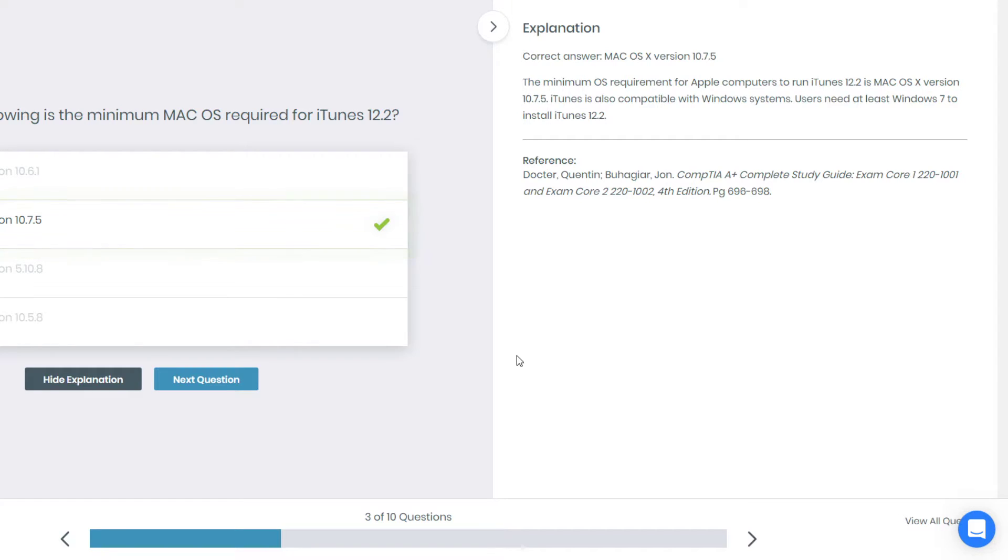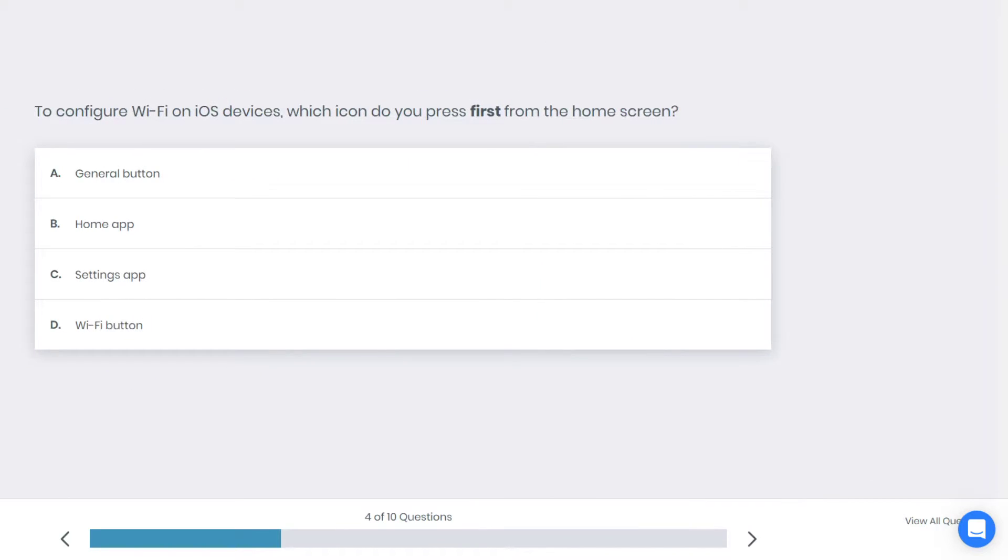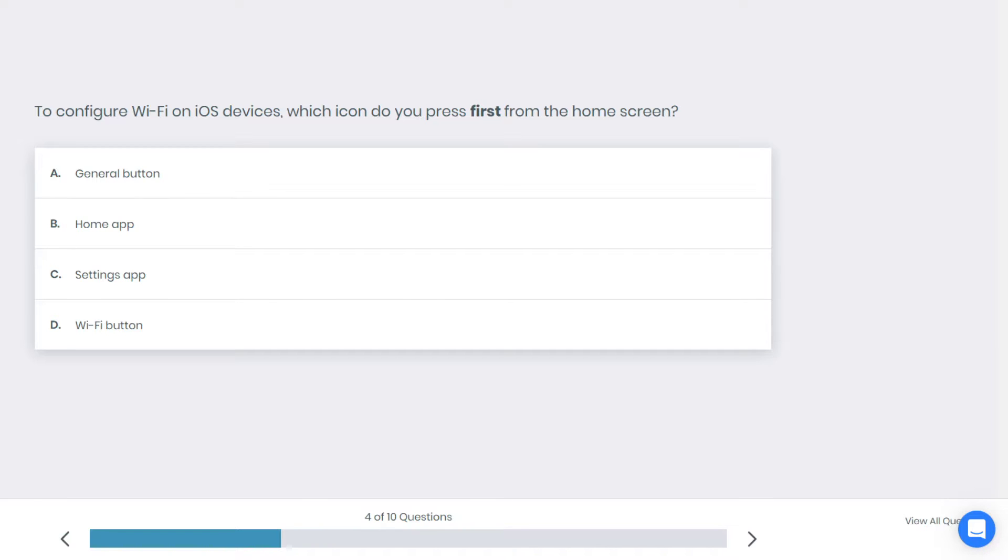Alright, let's go to the next question. To configure WiFi on an iOS device, which icon do you press first from the home screen? A: general button, B: home app, C: settings app, or D: WiFi button. What do you think is the best answer here?